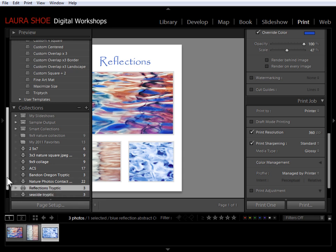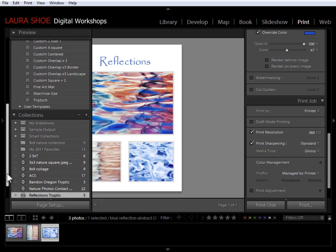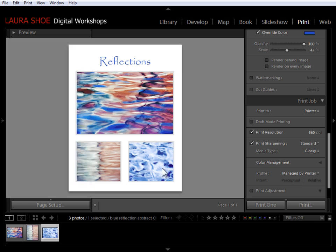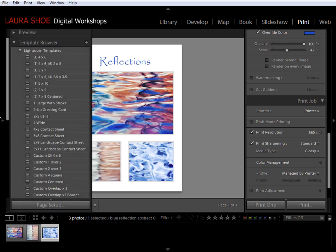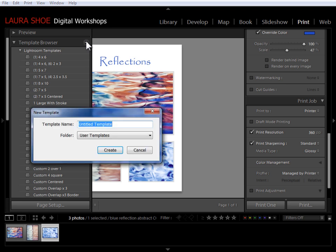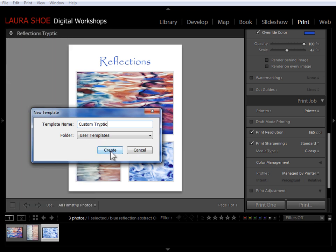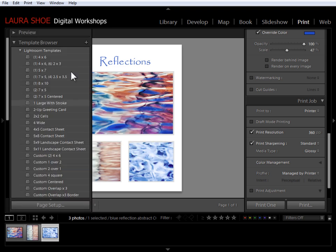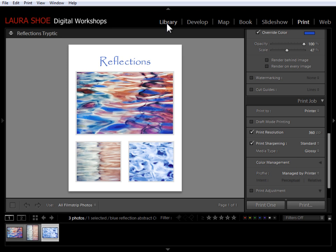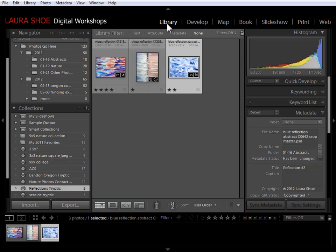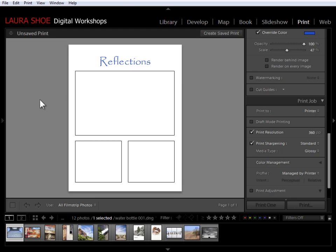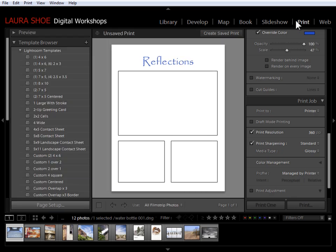Now the last thing, let's take a look at creating a template so that we can use this design with other photos. So I'm going to click on the plus next to template browser and I'll call this custom triptych. I'll put it in my user templates folder, say create. And now let's go to the library module and go to another set of photos and then I'll go back to the print module.